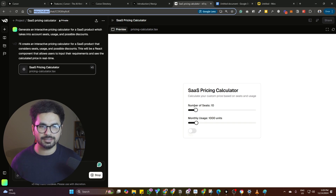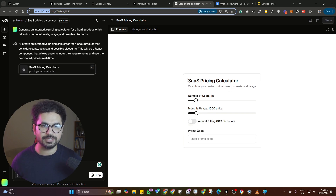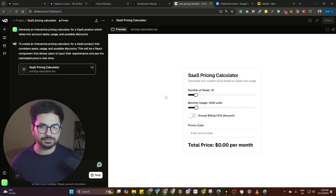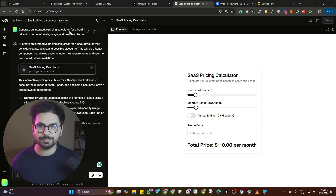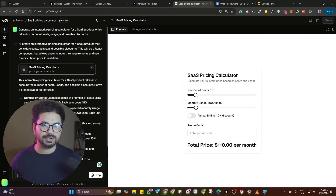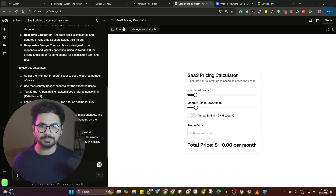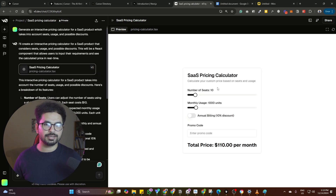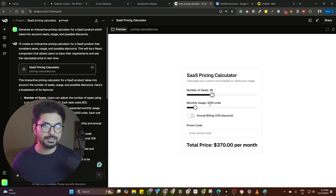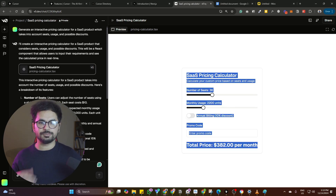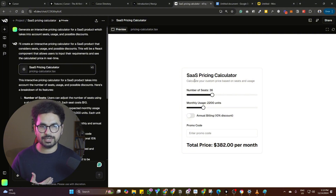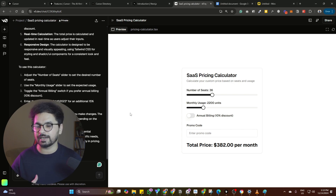So if you had this idea in your mind that you want to create a SaaS pricing calculator and you asked v0.dev to generate an interactive pricing calculator, it has now created an interactive pricing calculator including TypeScript code and everything. If your project has multiple pages, you can actually ask it to create multiple pages — at least kind of a blueprint for your project.